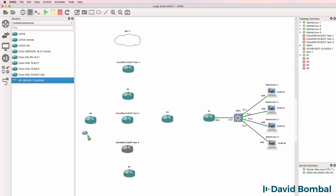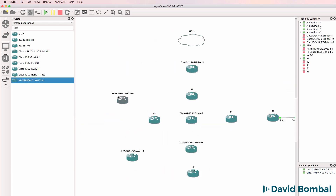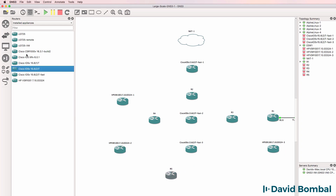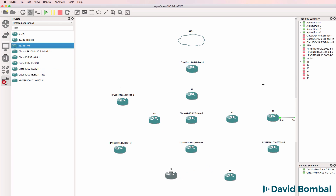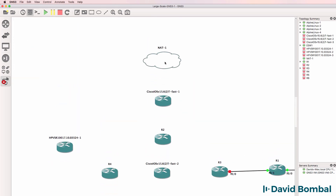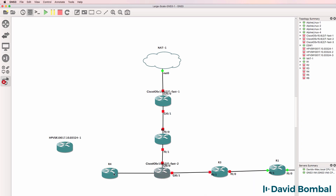I'll also add an HP VSR to the topology, so we'll have some multi-vendor devices — these will be our first multi-vendor devices. Then I'll connect the devices to one another. I'm not going to try and make the topology very pretty at this point; I'm simply going to get it up and running so that we can configure GNS3 as quickly as possible.